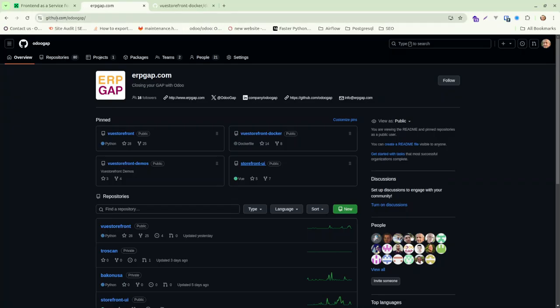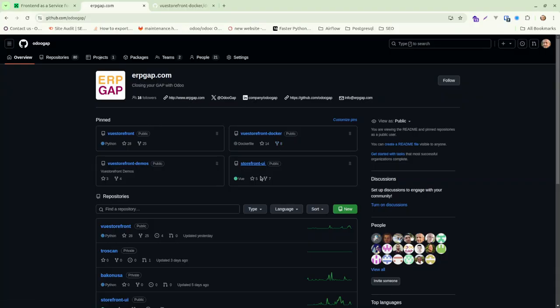So if you just go into GitHub, our GitHub, it's UruGap. Of course we changed the name to ERPGap, but GitHub still has the same name.